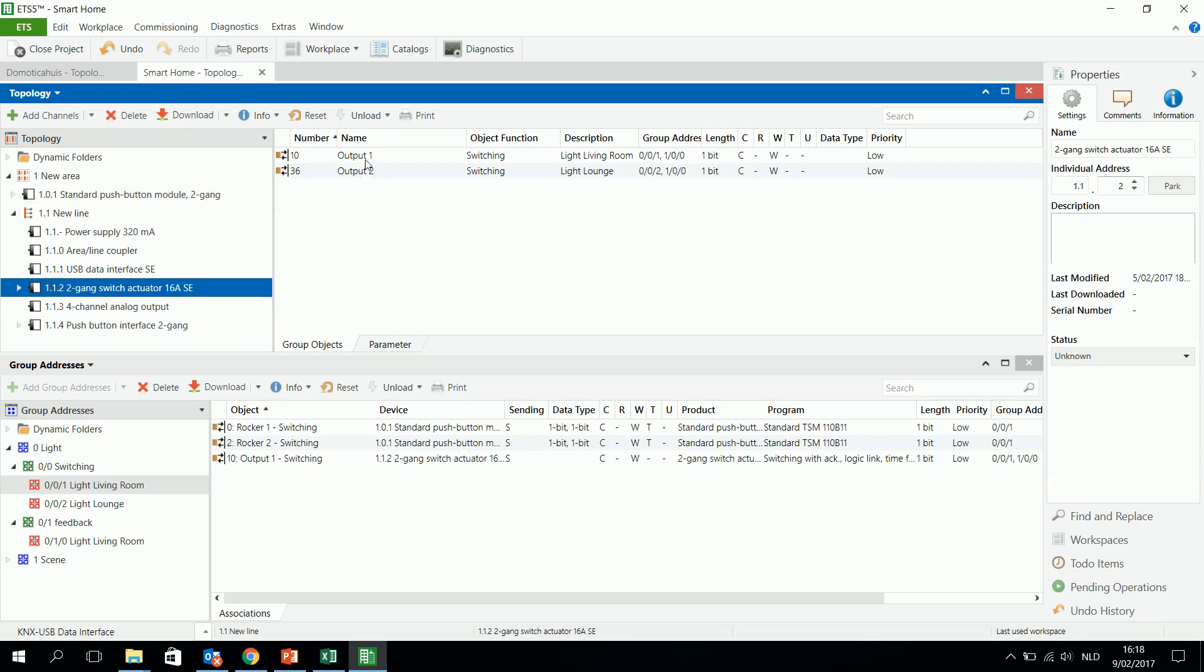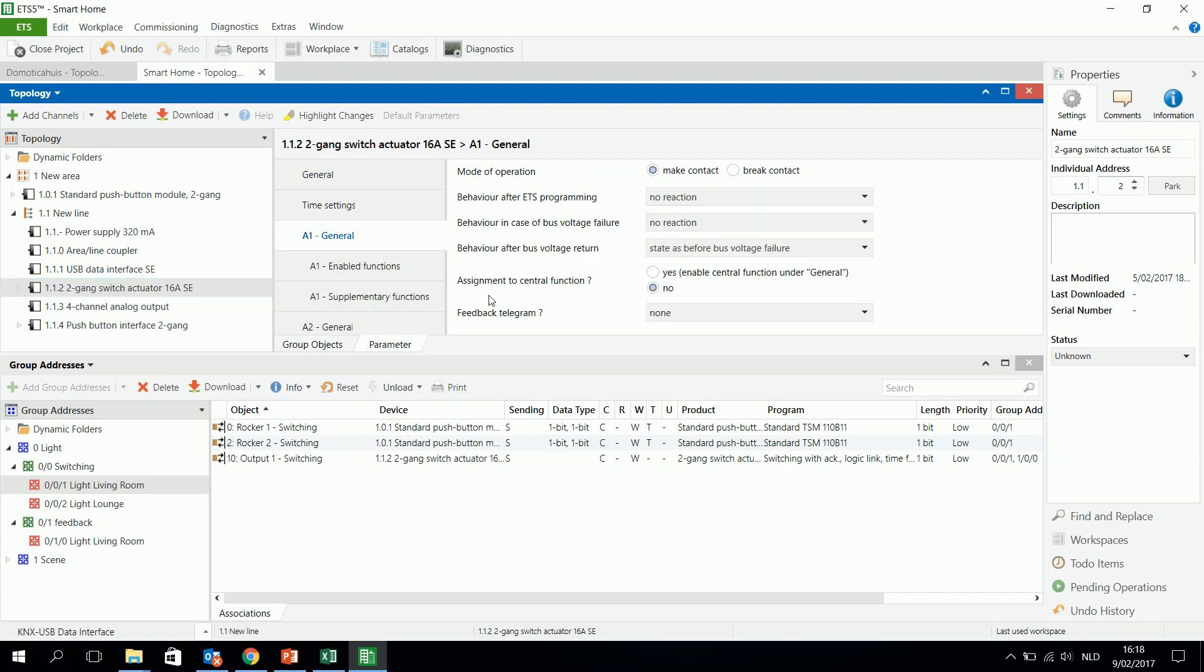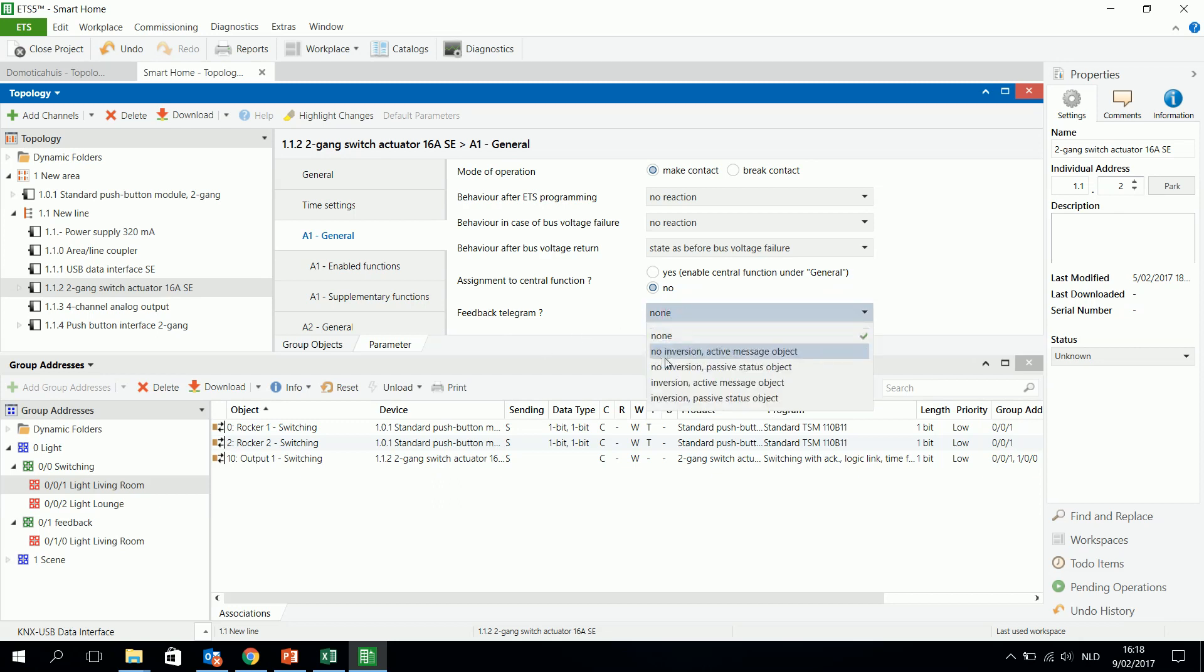And I have to look to the actor if the output 1 or 2, in my case it's output 1, has also a feedback telegram. I say here output 1 feedback telegram, I will activate it, no inversion.